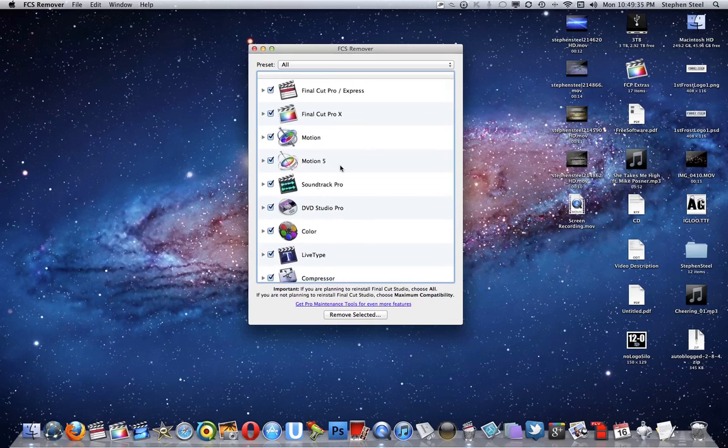But if you're going to remove all of them and reinstall Final Cut, I suggest you remove all of them. Just like, clean start. You don't want any backup files being messed up.